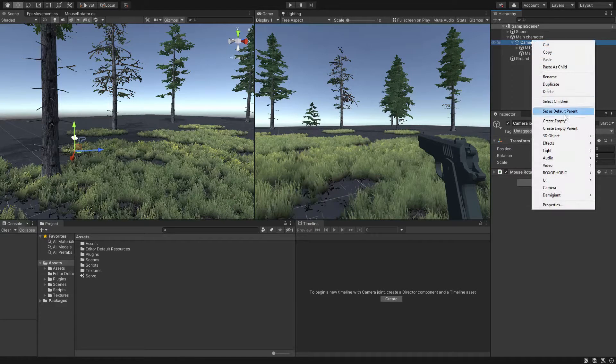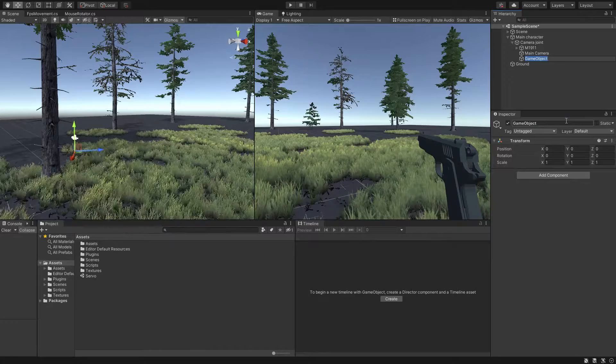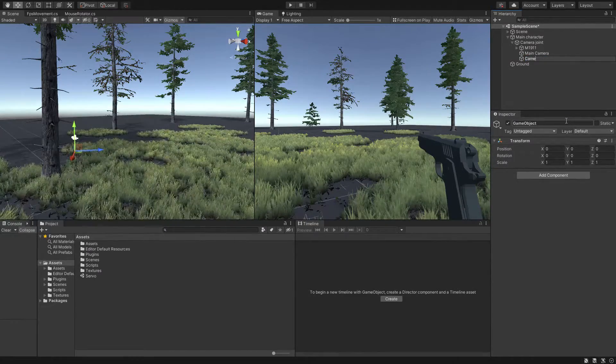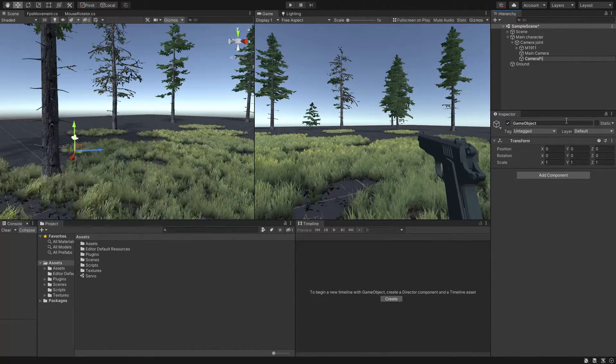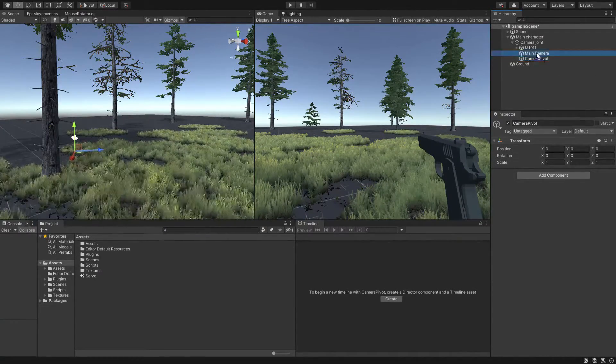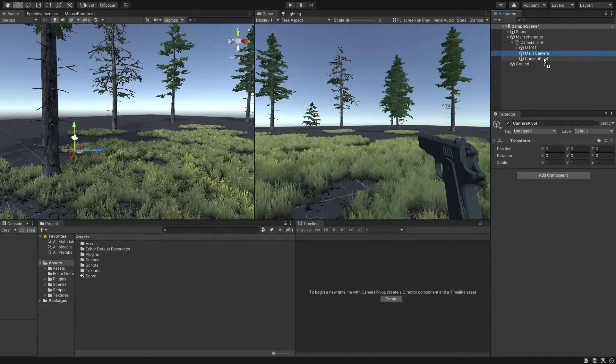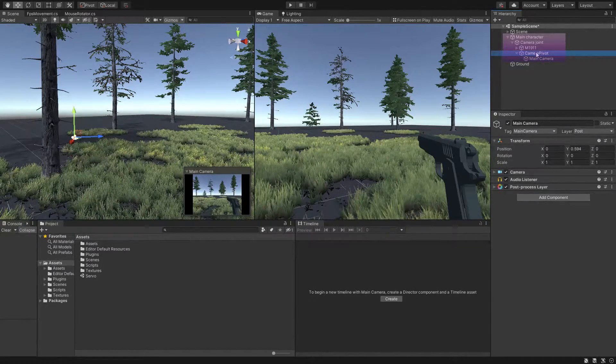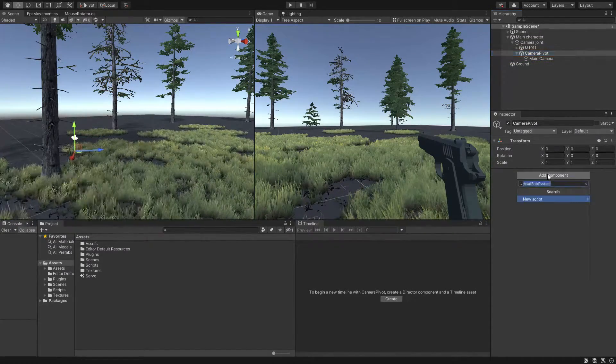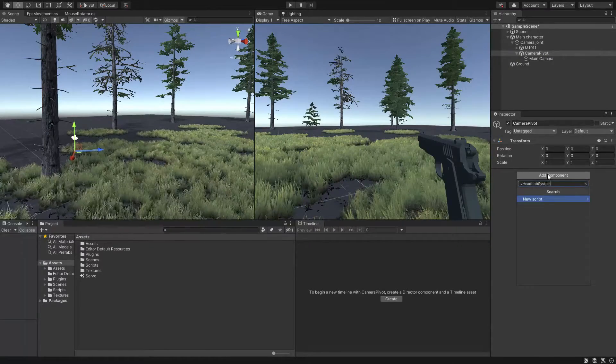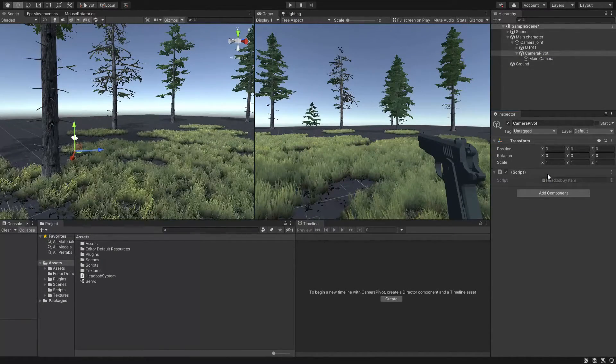Alright, first thing first, make sure to create an empty game object and make the camera child of it and name this camera pivot. Now, make the whole thing the child of the main character and then create a C-sharp script and name this one headbob system.